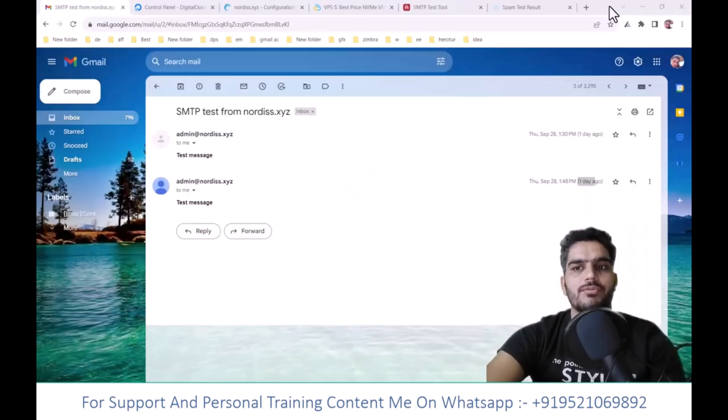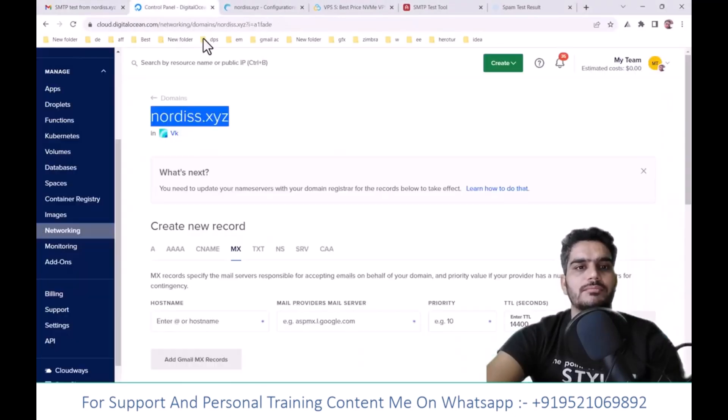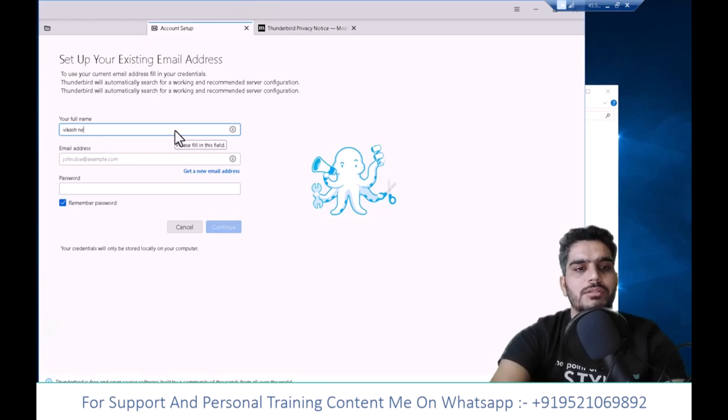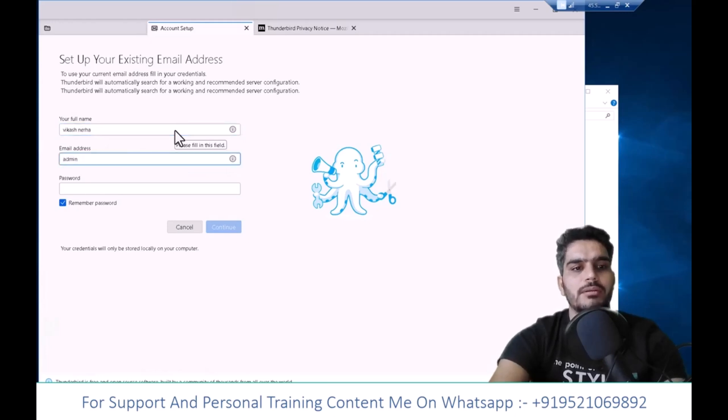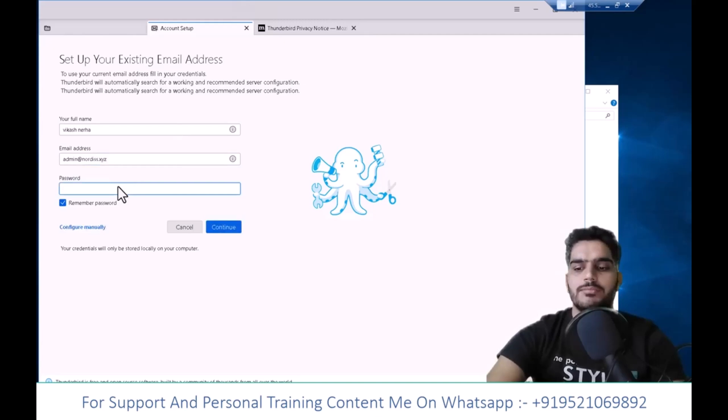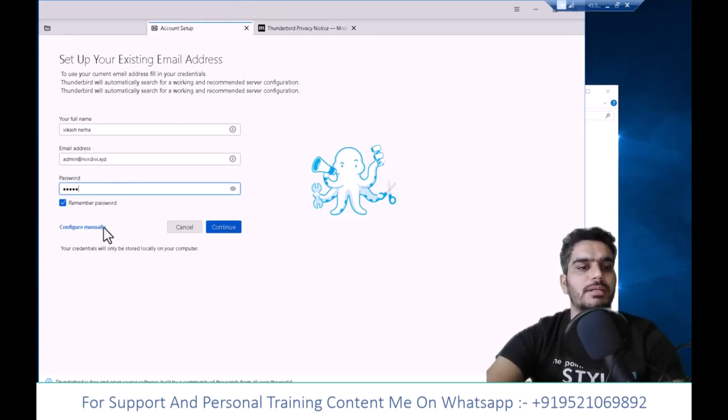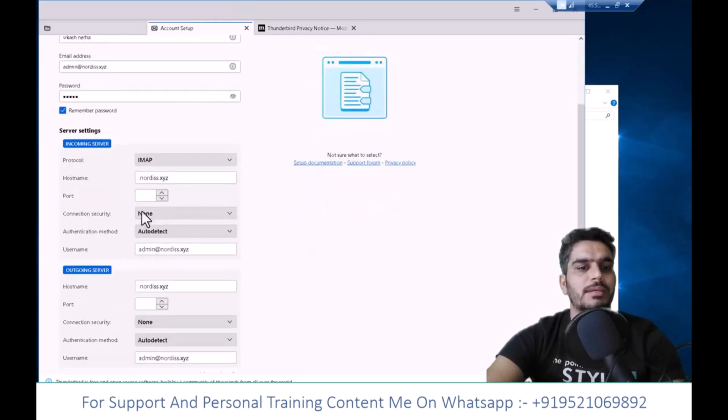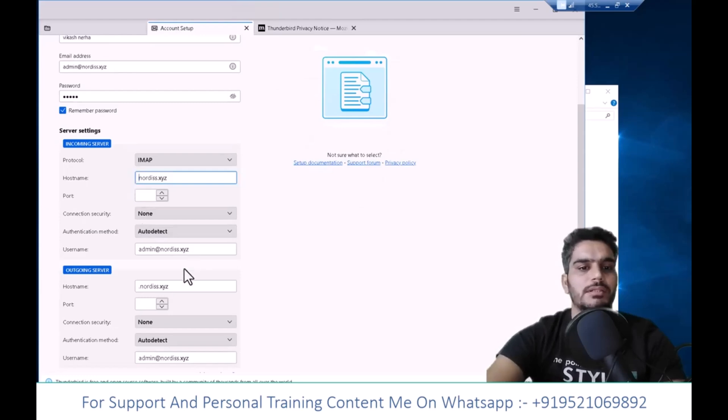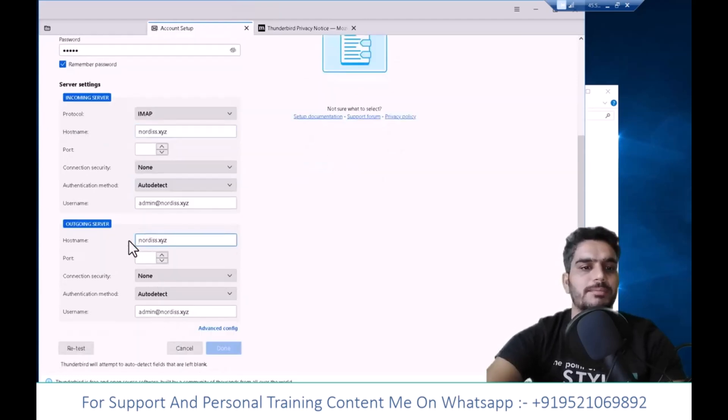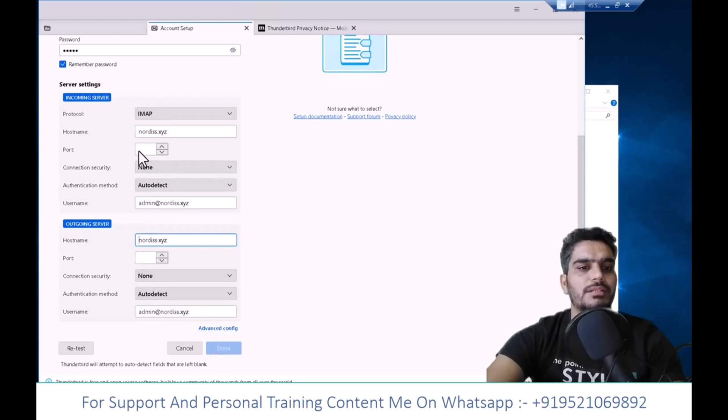Keep clicking next and then finish. Mozilla Thunderbird has opened. Now let's set it up. First, I'll copy my domain name. Enter your email address here. I already have an email account. The password is 12345. Click continue. You can also configure manually by entering the host name. Enter your host name here. The port will be detected automatically. Click done.